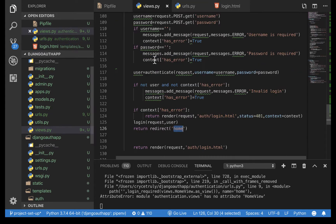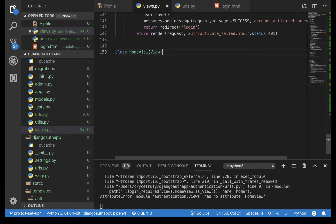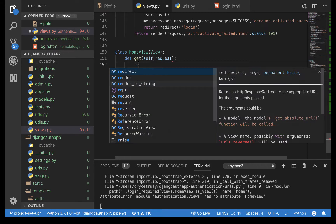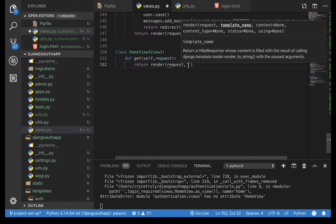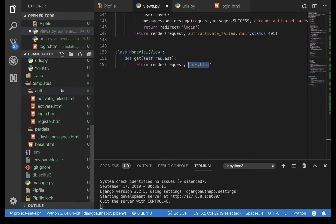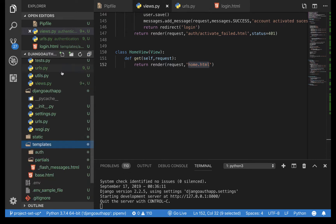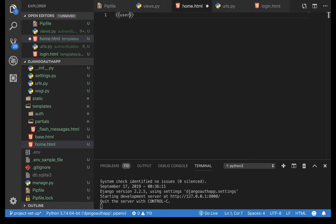Let's create the home view in views.py. Class HomeView inheriting from View — define a get method that takes self and request, and returns render(request, 'home.html'). Let's create that template. This is not under auth so I'll just put it in the main templates folder. In home.html we'll display the user's name using {{ user.username }}.